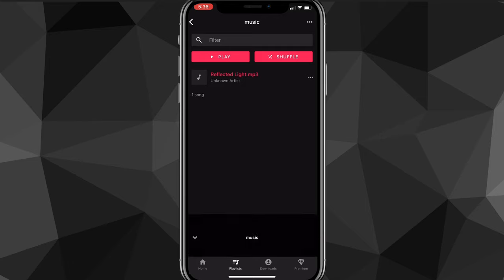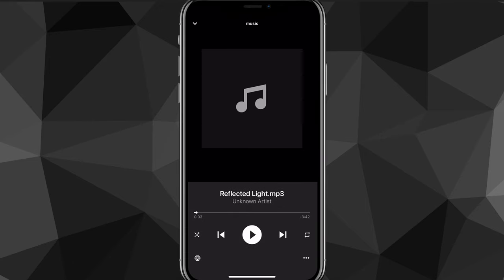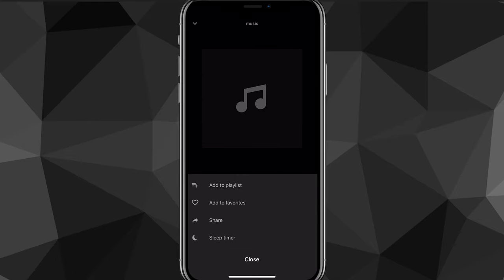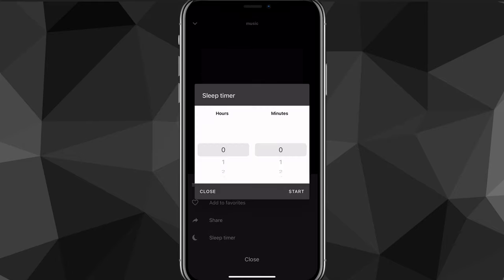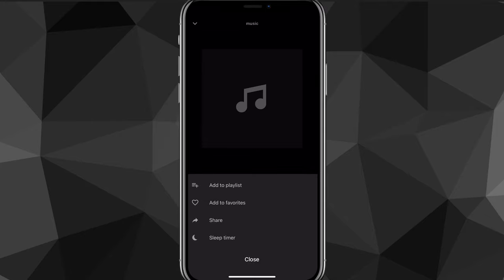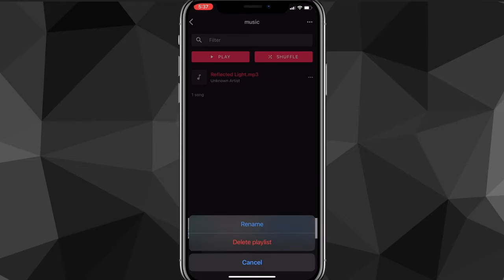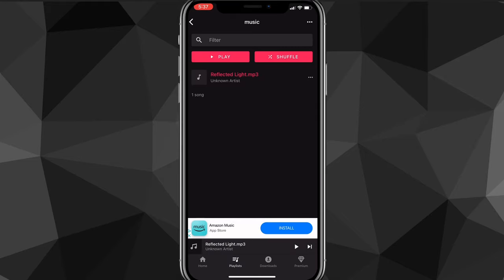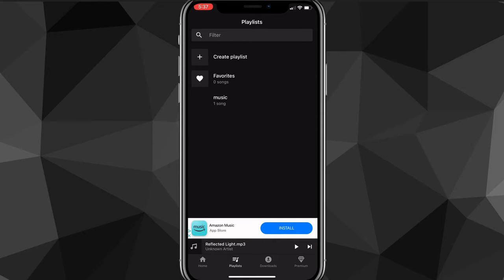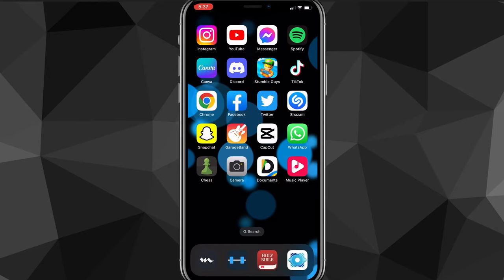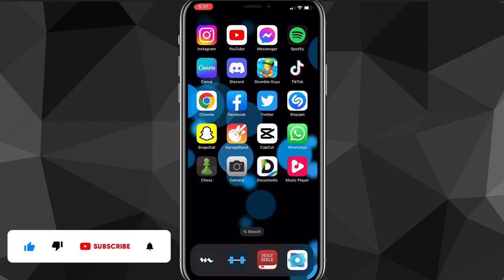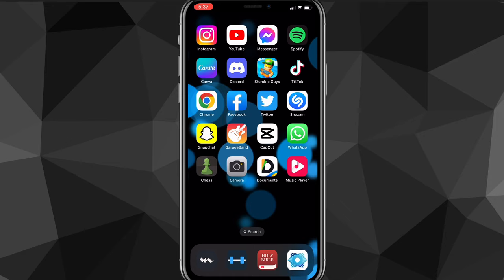That's basically everything you need to know to download songs to your iPhone for free. This was a royalty-free song, but you can do this with basically any song you want. There are a ton of options in the Music Player app, which makes it better than the Documents app in my opinion, but you can choose to use either or both. I hope this video was helpful — if it was, I'd really appreciate a like and subscribe. Leave any questions in the comment section below and I'll see you next time.